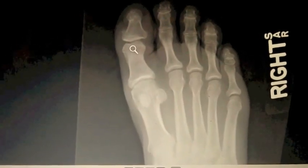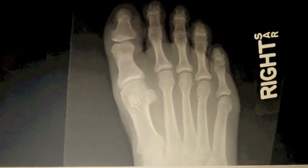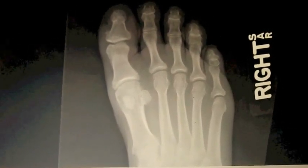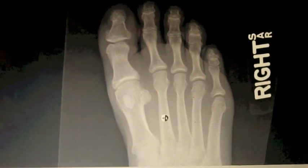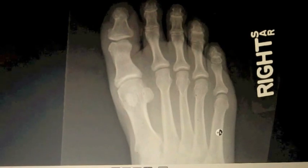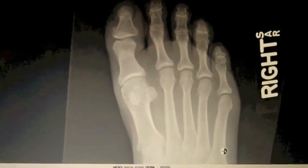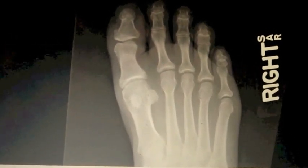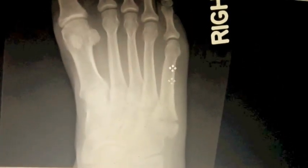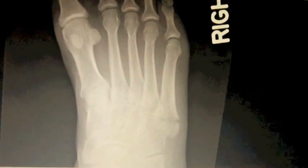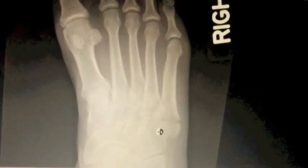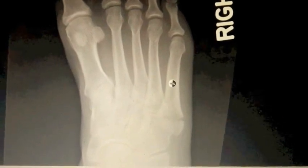So you can see here: the first metatarsal is here, then this is the second metatarsal, third, fourth, and fifth. The patient is complaining of pain here, so let us go to that area. This is the fifth metatarsal — let's take a close look at it.